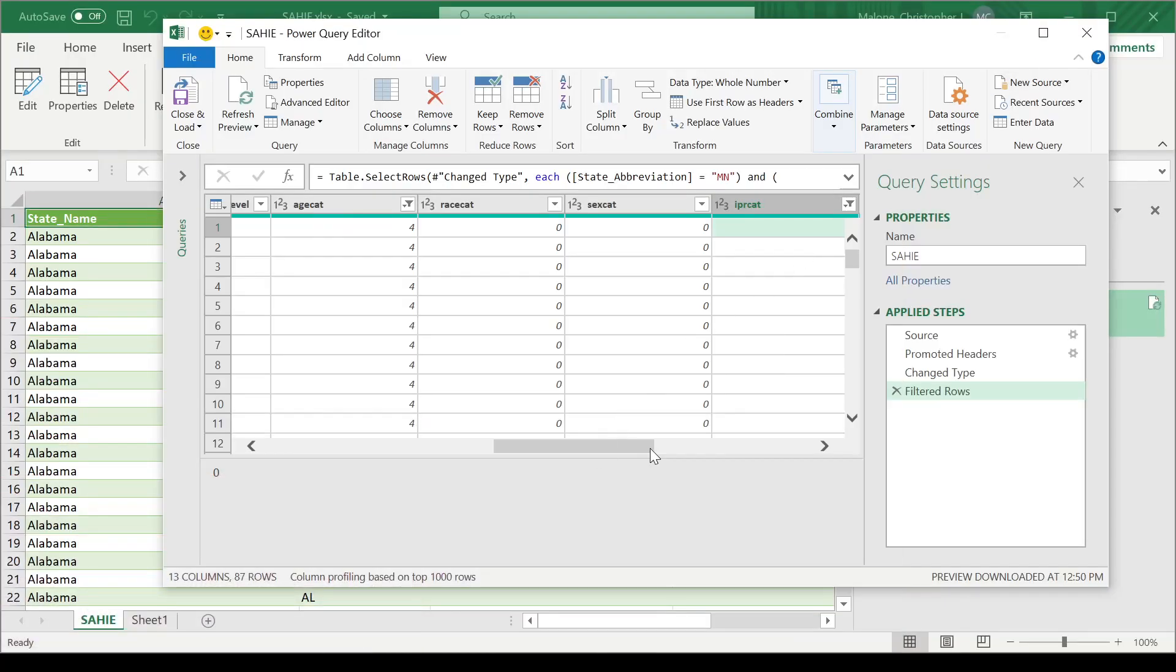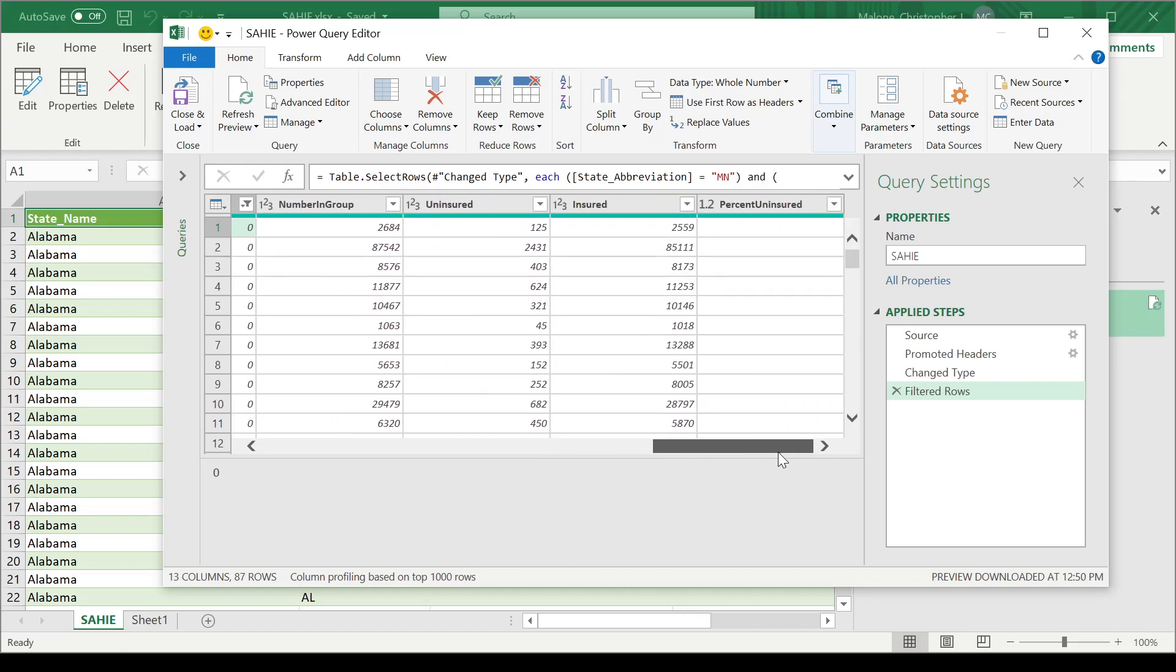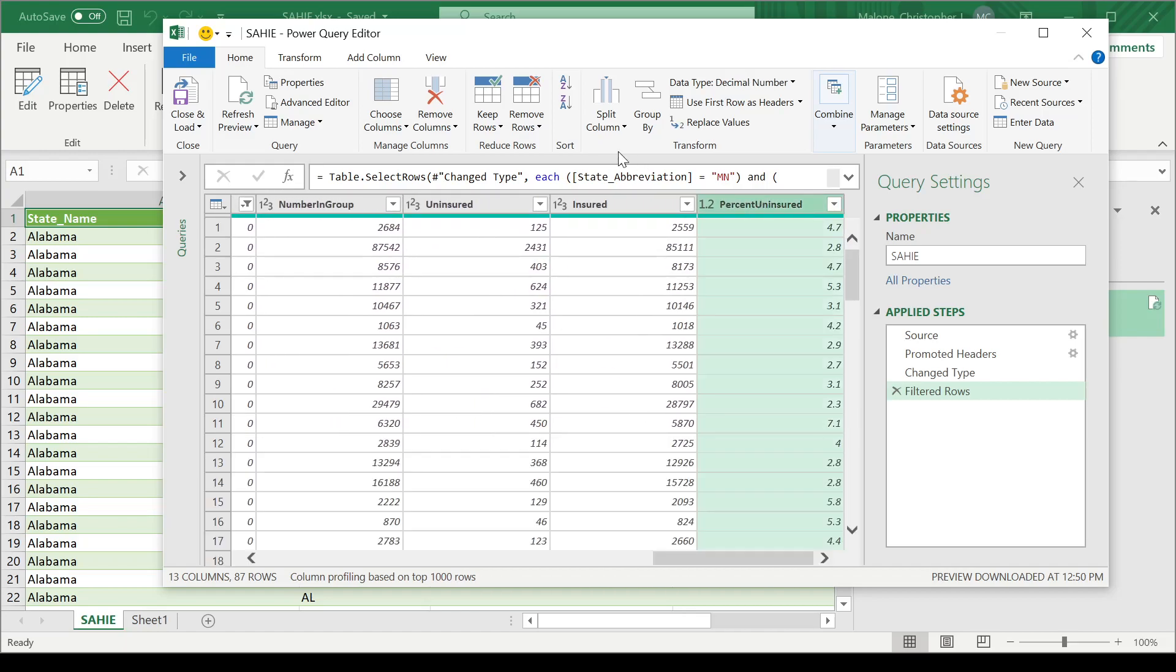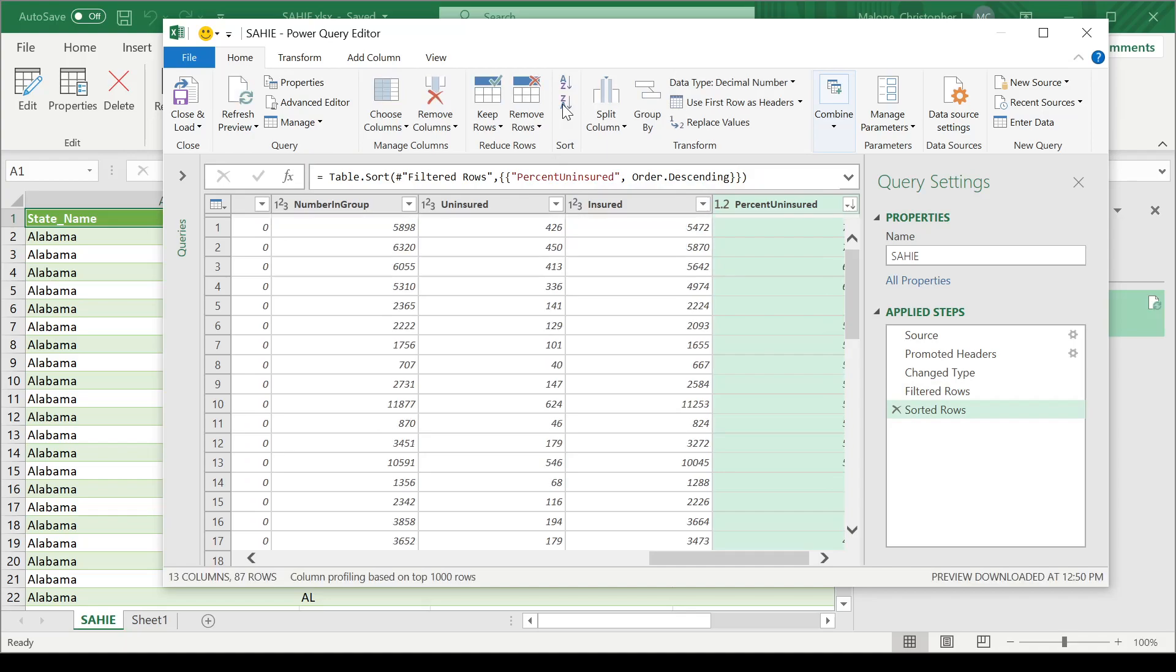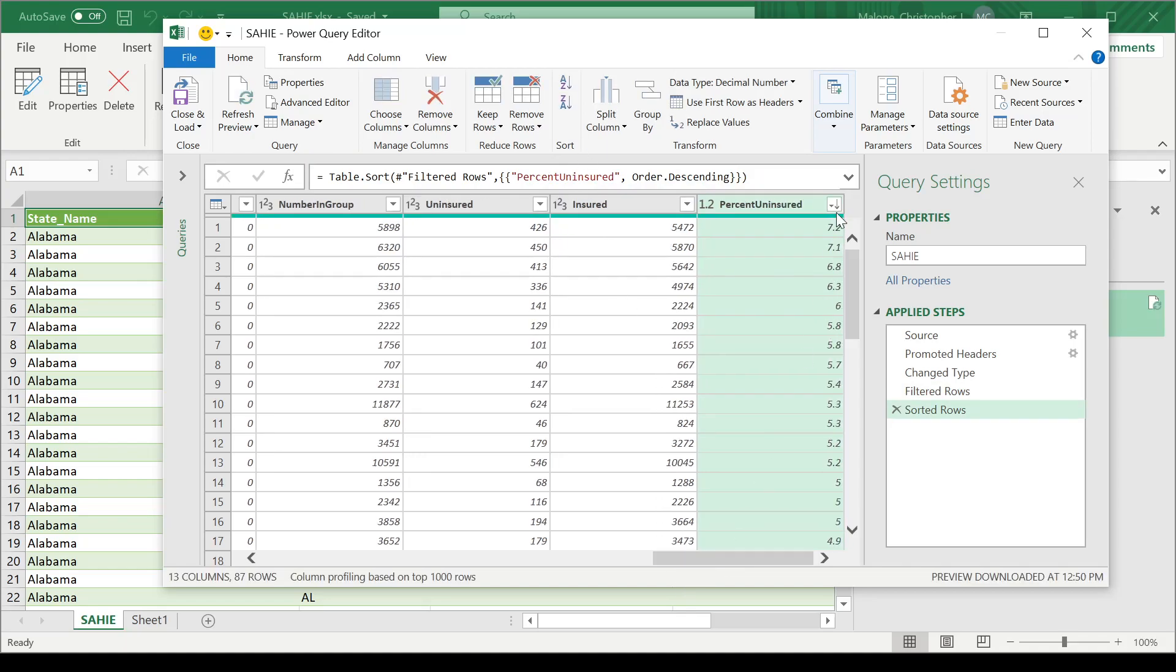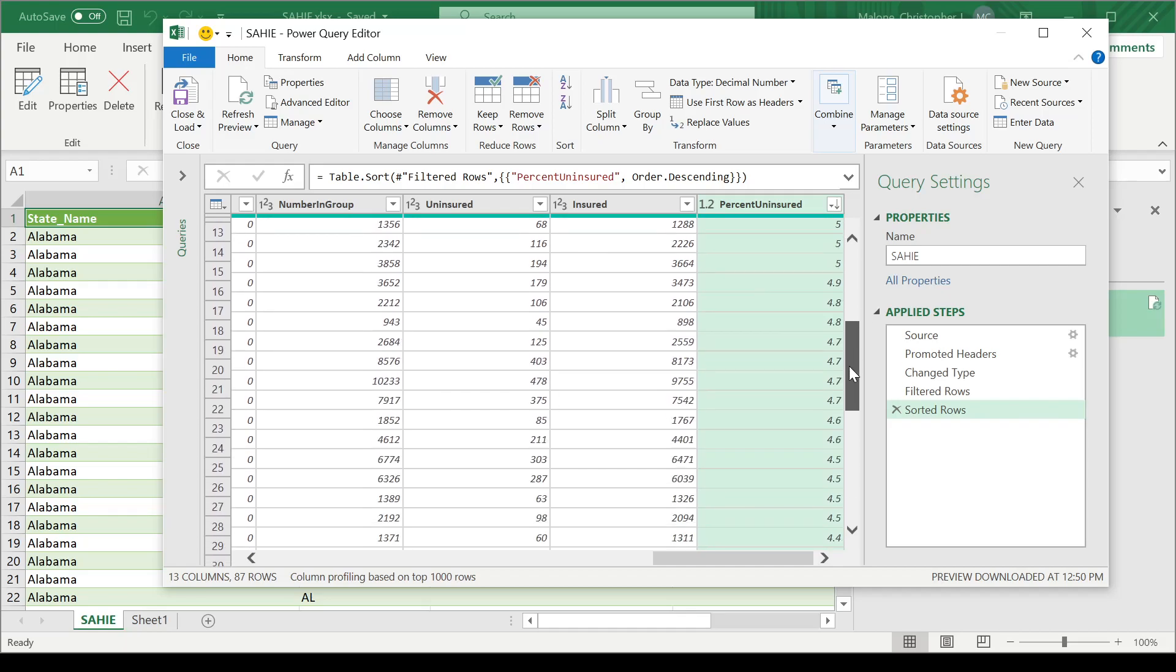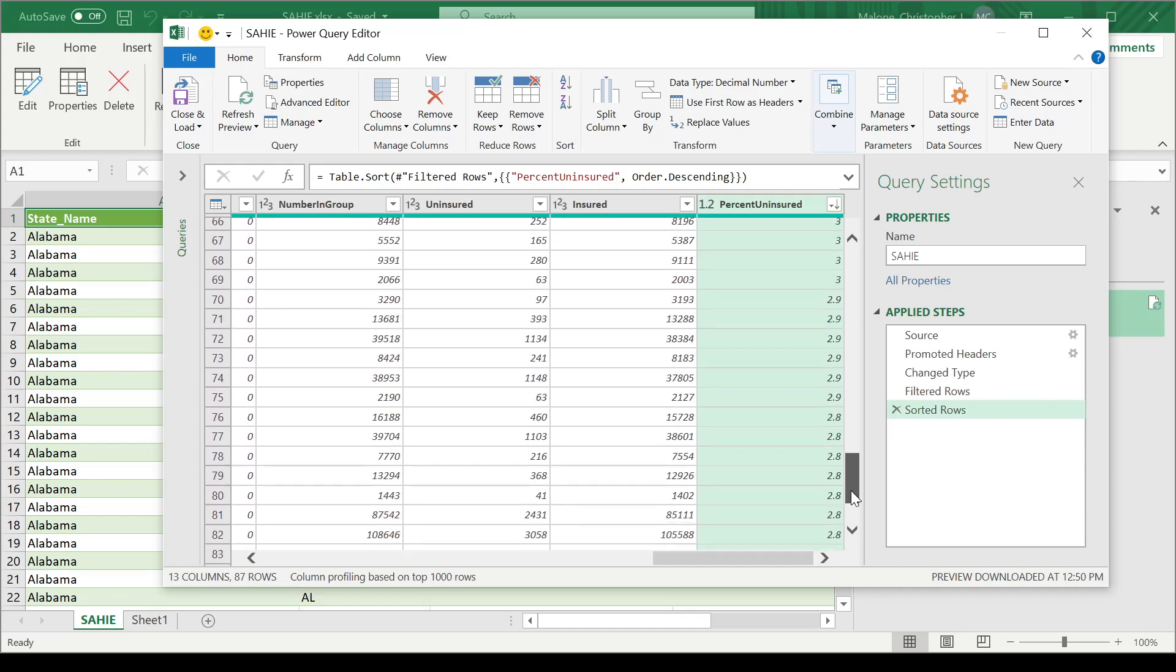So if I go all the way over here to the right, I have my percent uninsured. I want to select sort here. And I want to do this from largest to smallest. So I'm going to sort in descending order or sort highest to lowest. Let's go ahead and apply that action. And now we can see that these are indeed sorted from highest down to lowest here.